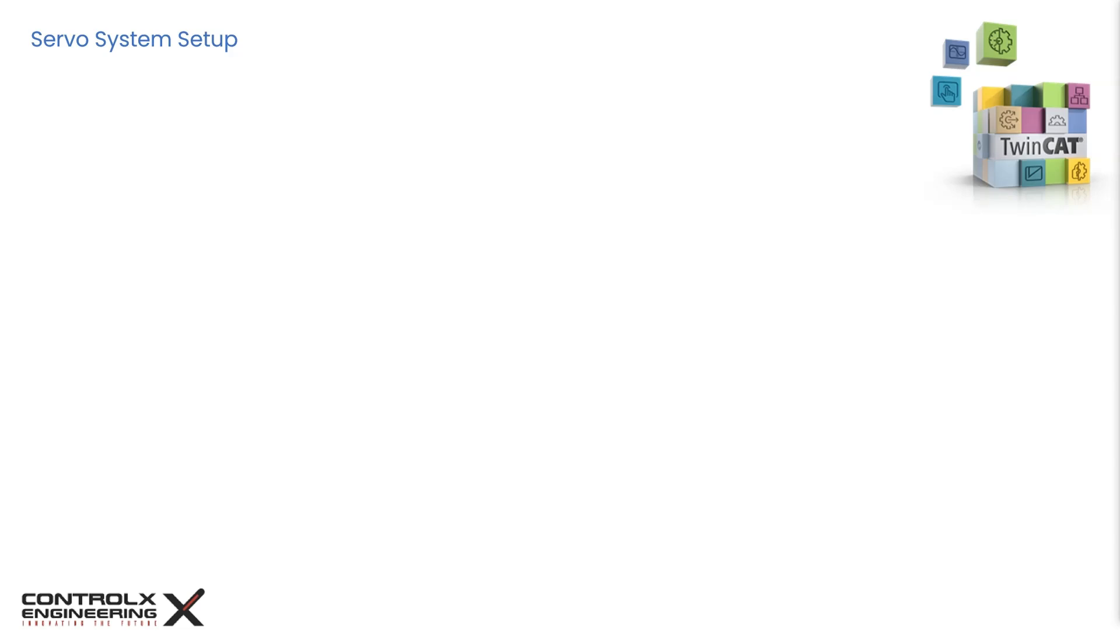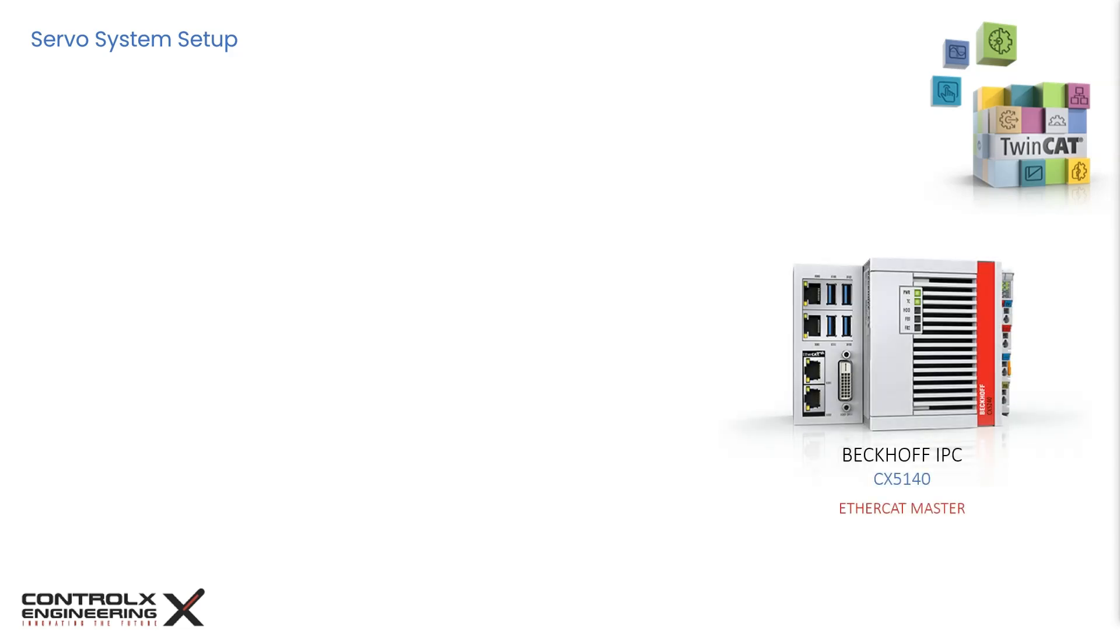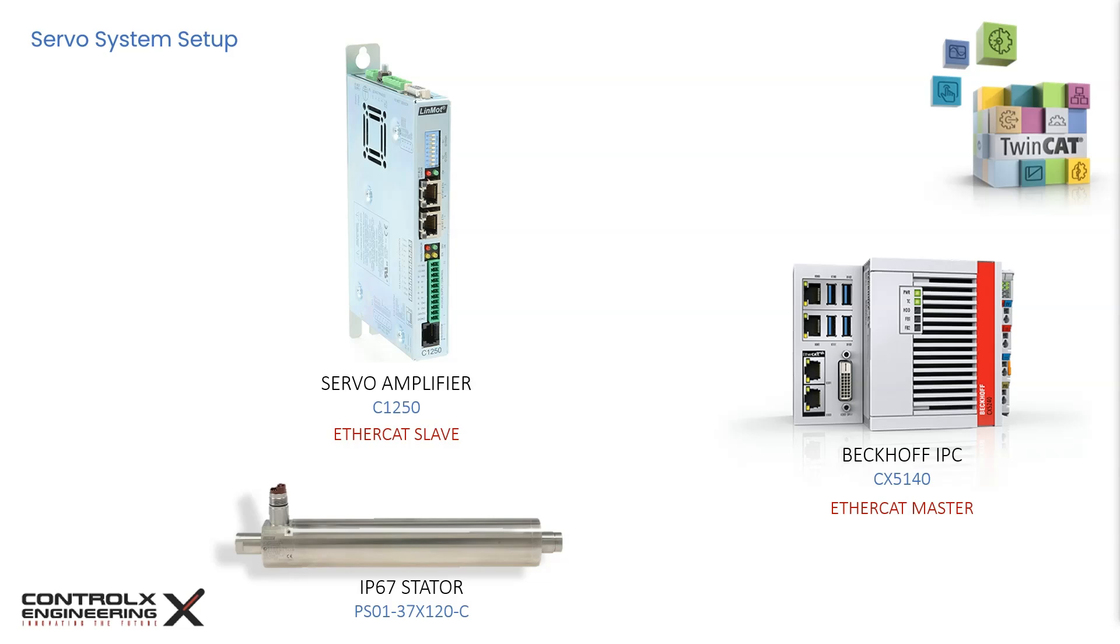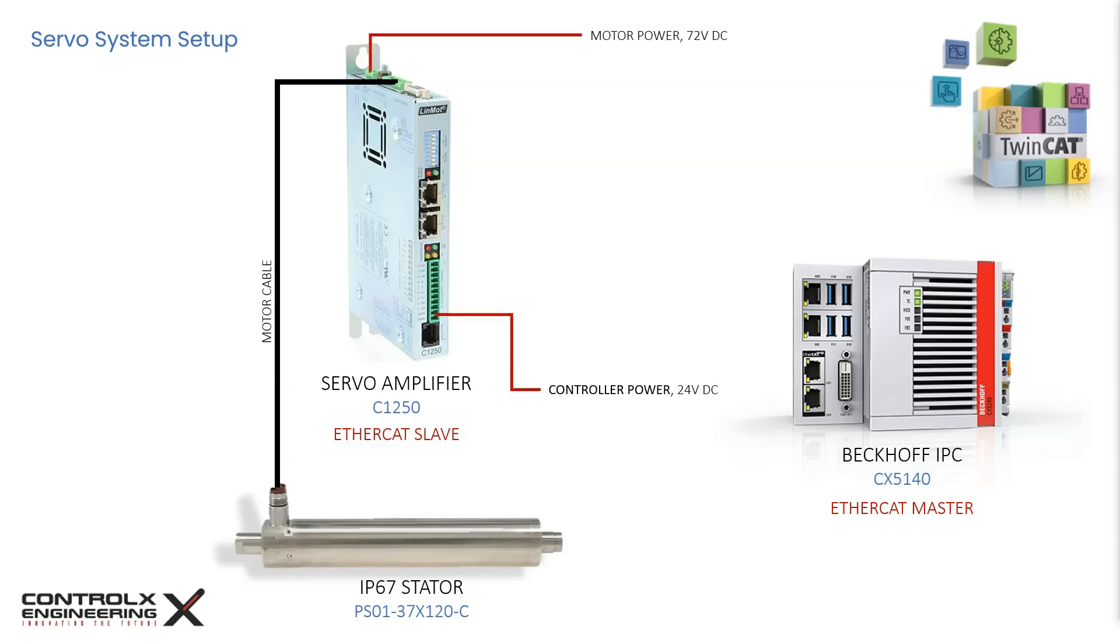Let's set up the controller with the Beckhoff PLC. For this tutorial, I'll be using my CX5140 IPC, which will be our EtherCAT master. The LinMot C1250 will be the EtherCAT slave, and this will be the linear motor that I'll be using today. And these are the rest of the connections that are required to run this servo.